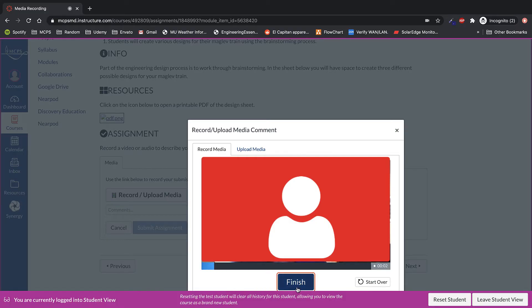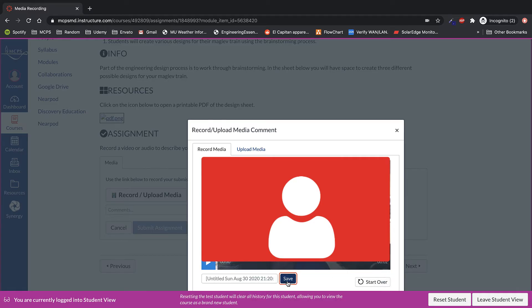Once recording, all you need to do is hit finish recording. You can title it or leave it what it is and hit save. If you need to start over you can hit start over, and if you want to see what you recorded you can hit the play button. After that hit save.